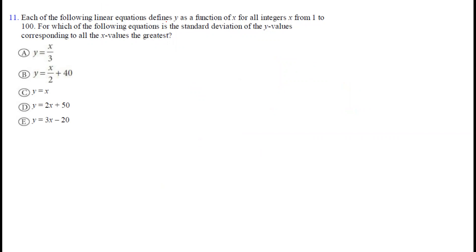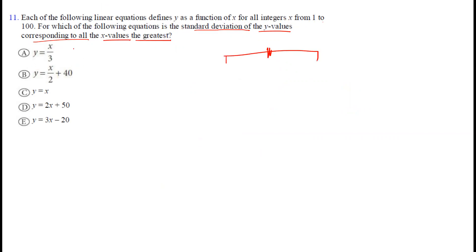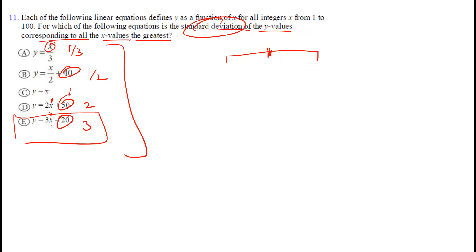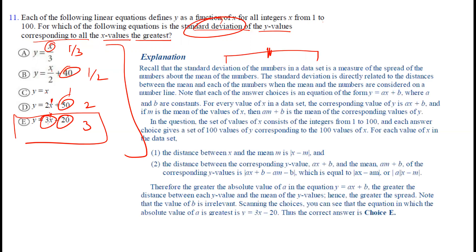Question eleven: several linear equations define y as a function of x for integers 1 to 100. We want the equation with the greatest standard deviation of y values. Constants like 40, 50, and −20 don't affect standard deviation. What matters is the coefficient of x: if x changes by 1, y changes by that coefficient. The equation with coefficient 3 produces the most spread, so option E is correct.